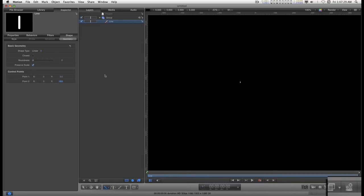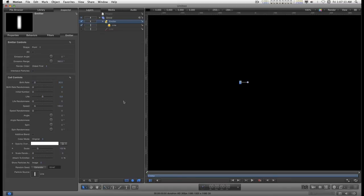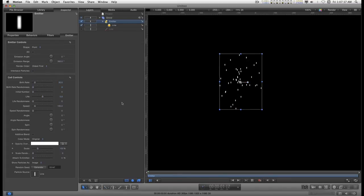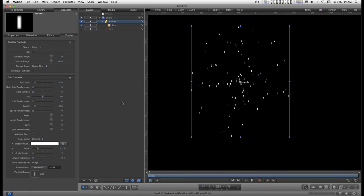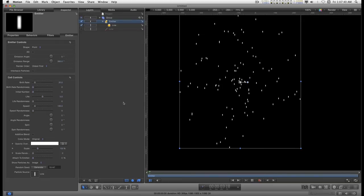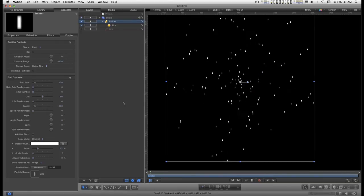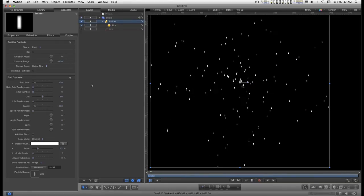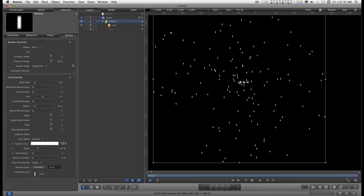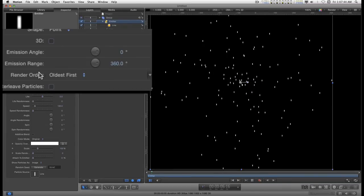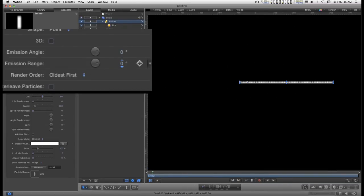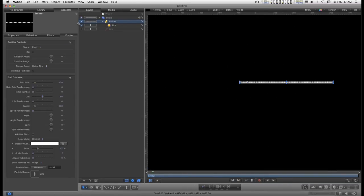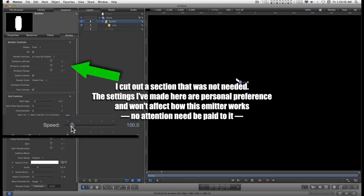Now all we have to do is turn it into an emitter. Okay. That's the default of the emitter. I'm going to turn the emission range down to zero. And you see, I get a line. I don't want a line.